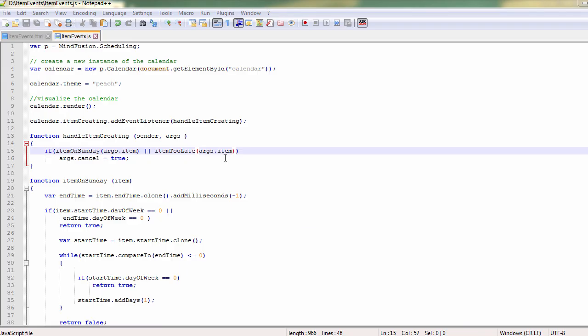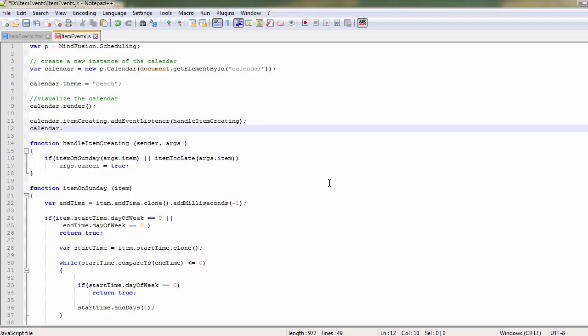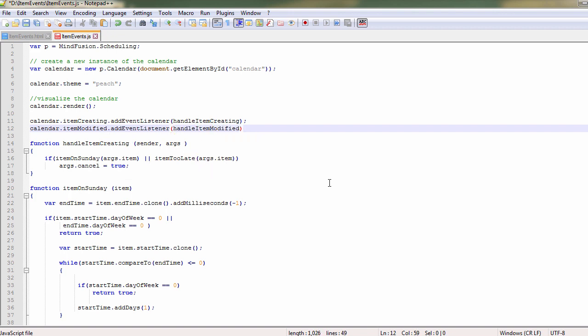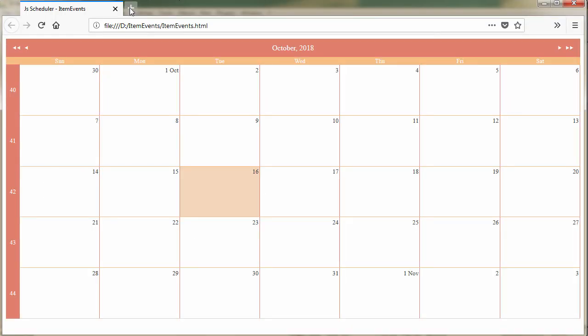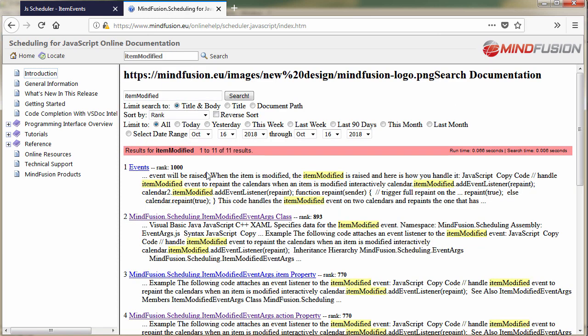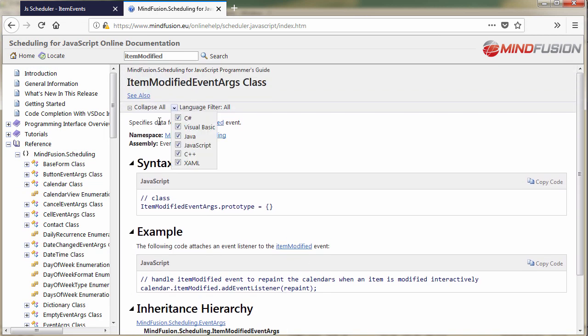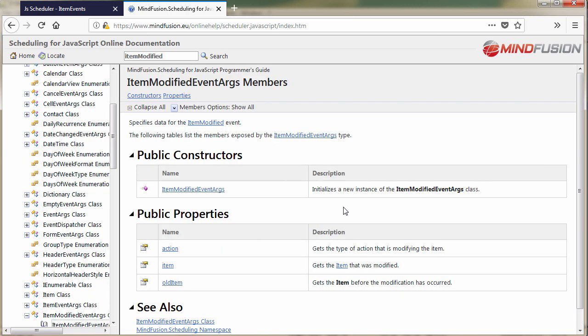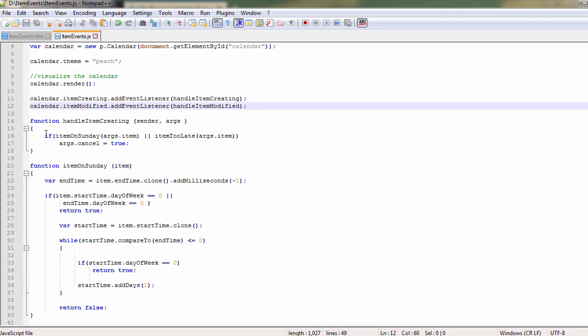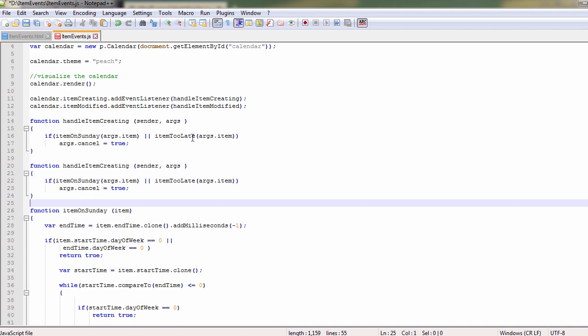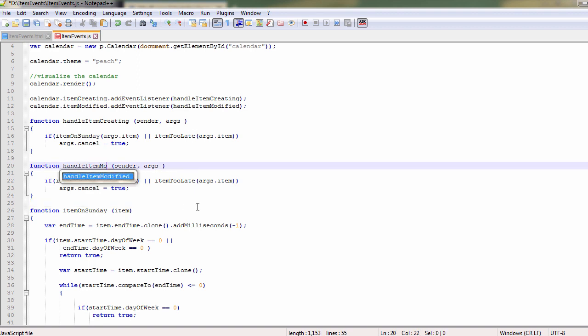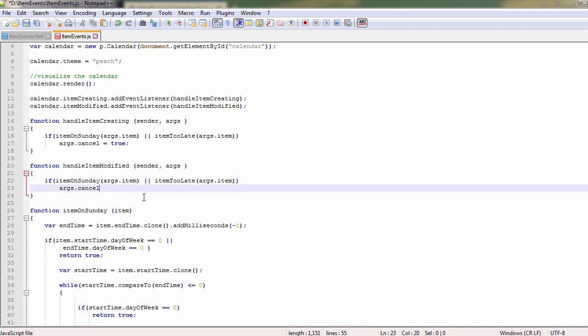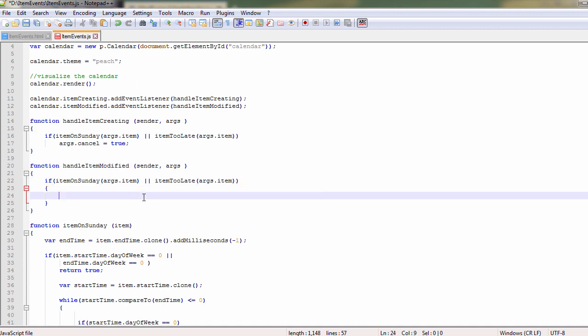Now we will add code that does not allow present appointments to be modified in any way that they include Sunday or the evenings after 8pm. We will handle the item modified event. We create a new method handle item modified and then we open the online help to see about its arguments. Here is a class item modified event args. It provides data exactly for this event and we see here that it has properties item and old item, the item that was modified and the item before being modified. We can now edit our method this way. If an item is after 8pm or on Sunday, we discard the modification and assign to the item its previous start and end time.